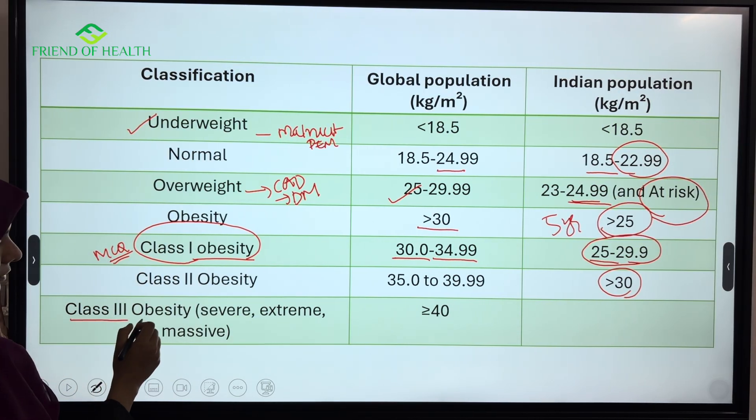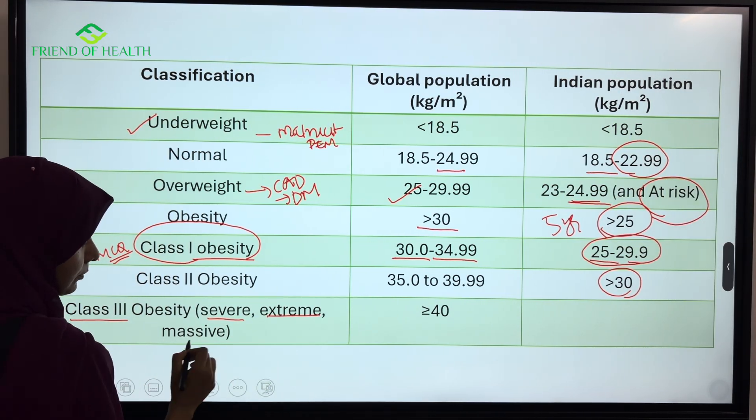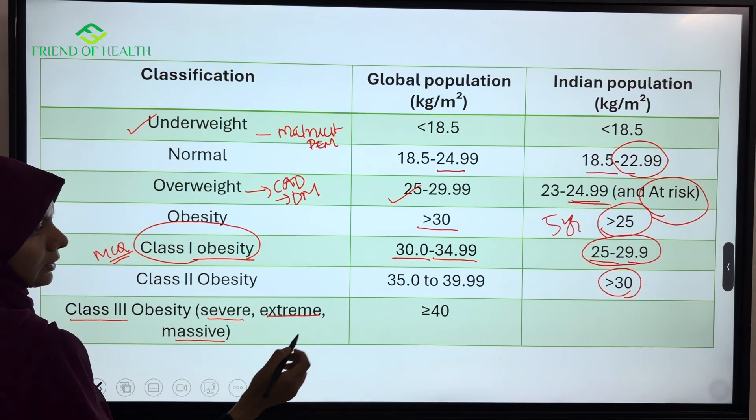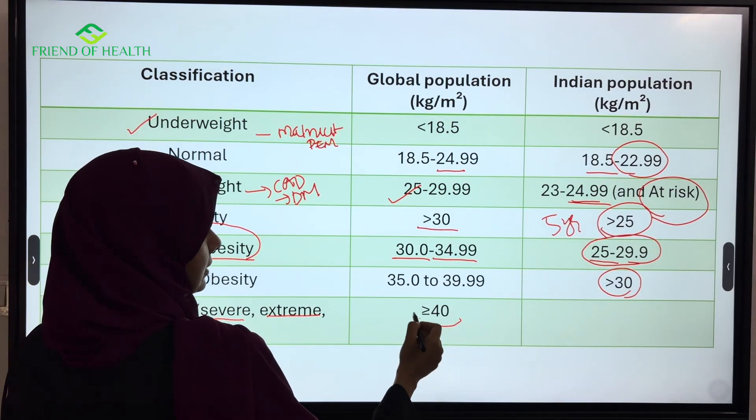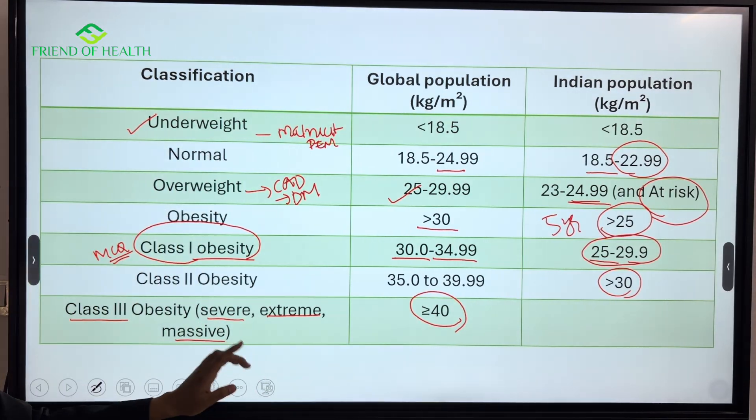Class 3 obesity, also called severe, extreme, or massive obesity, is defined as BMI more than or equal to 40.